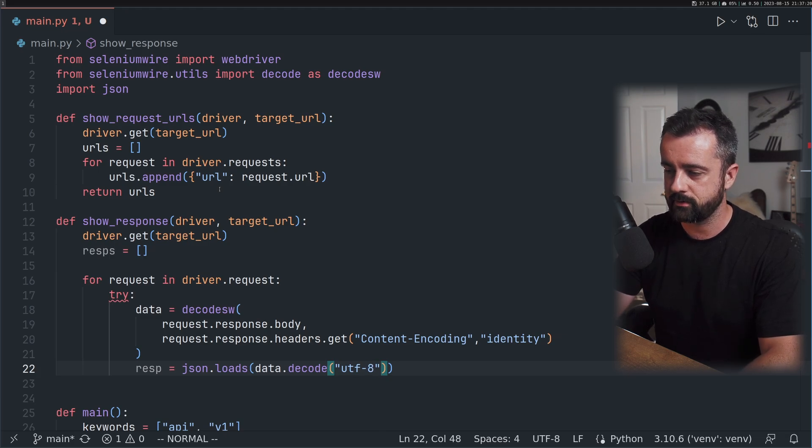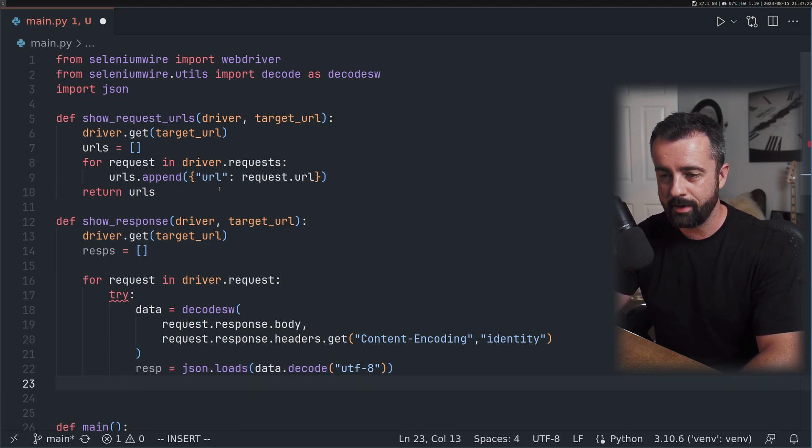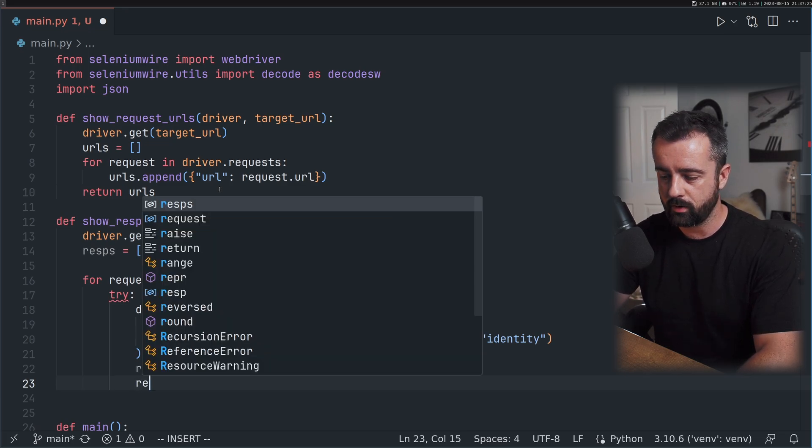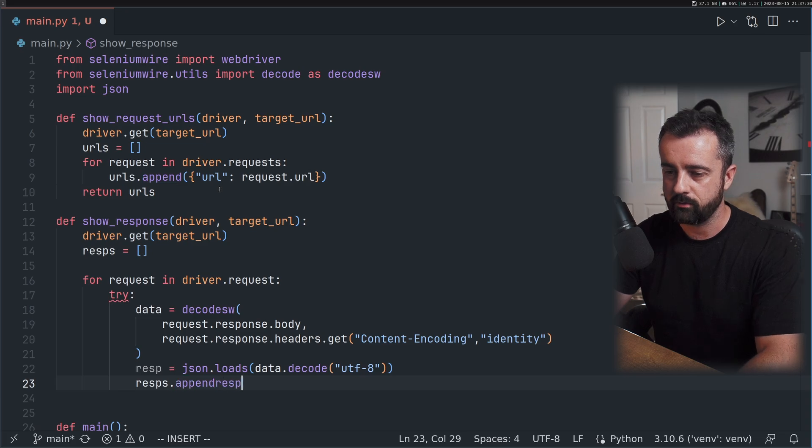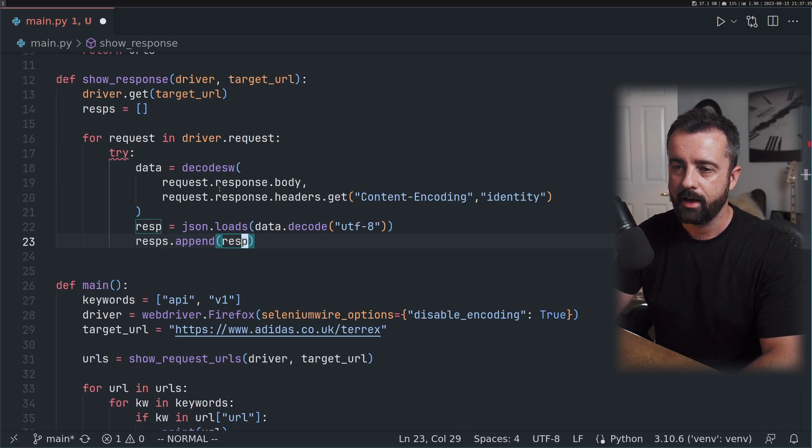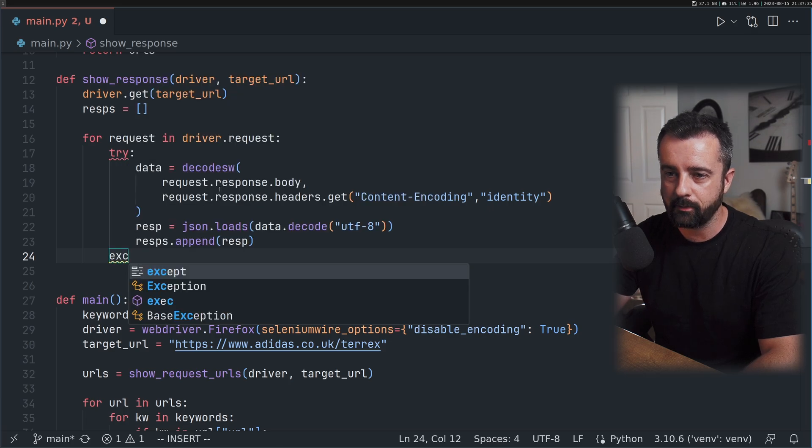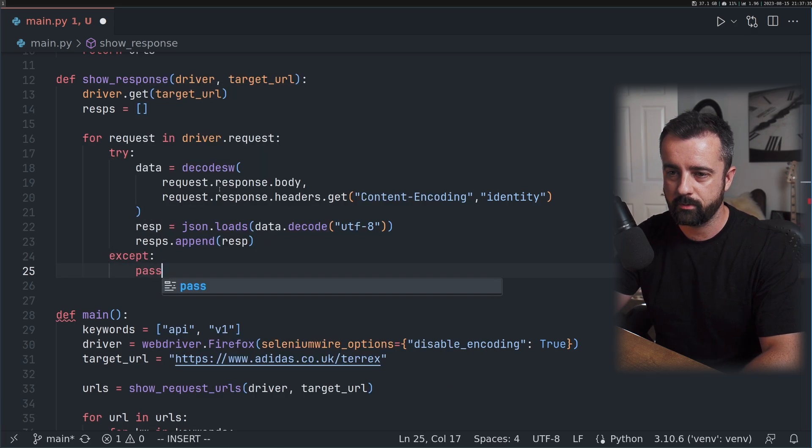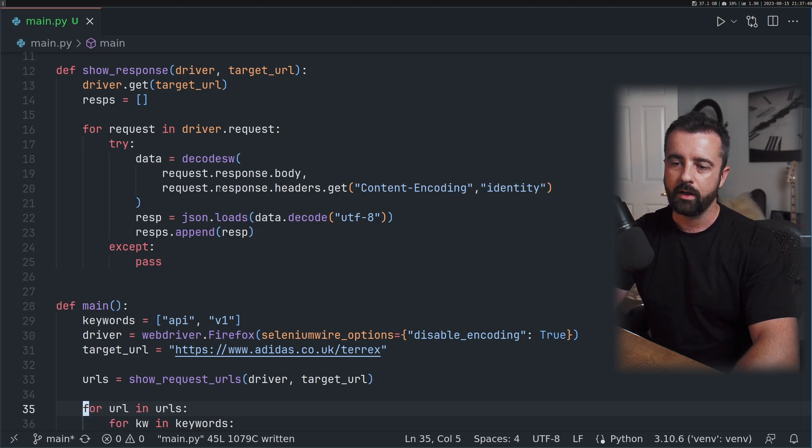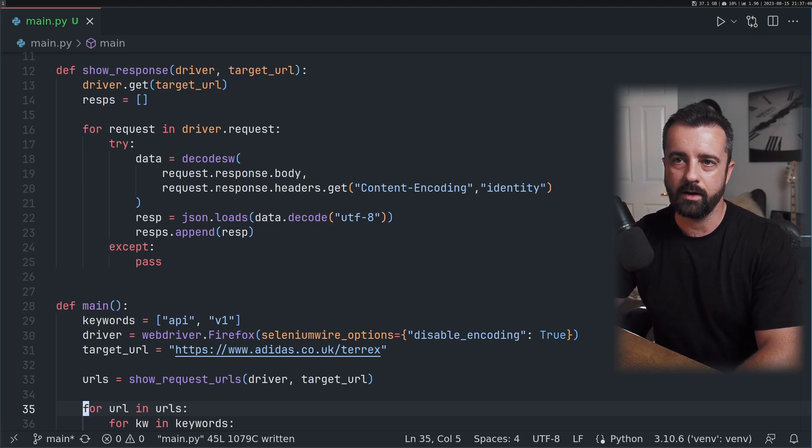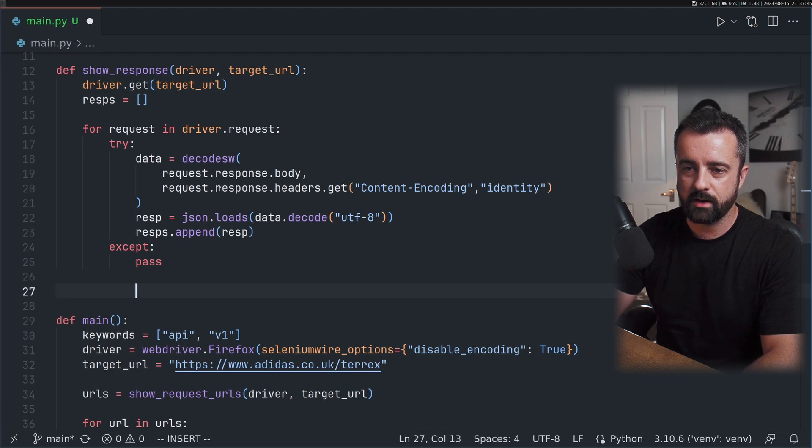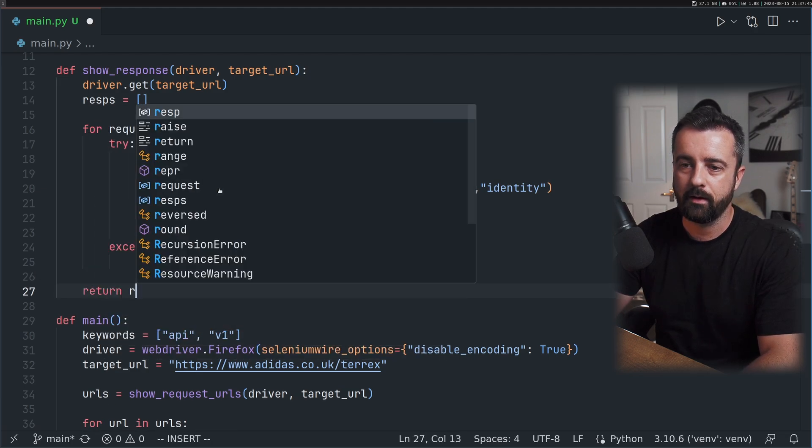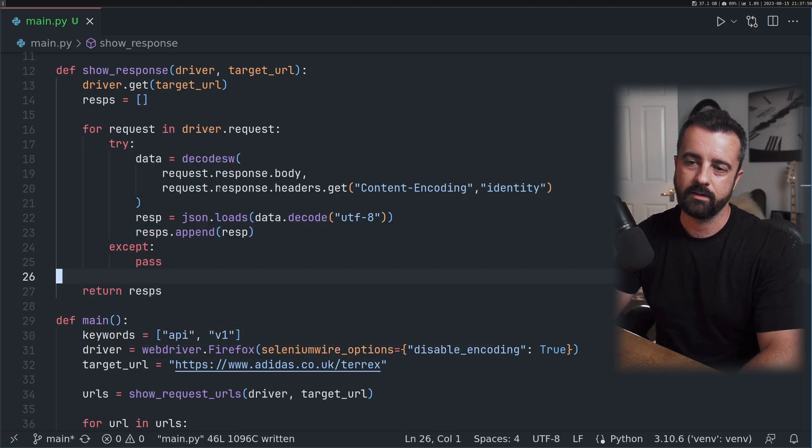This is going to give us the information that we want. If this is valid, if this works inside our try block, I'm going to do responses.append the response that we got back. And if it doesn't, I'm going to straight up ignore those errors because I don't care. We want to then return responses.